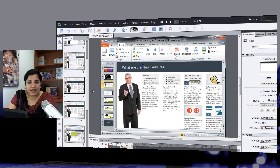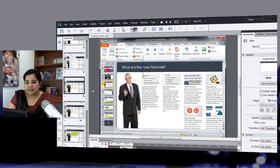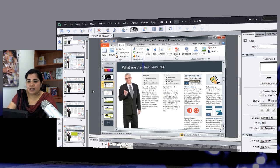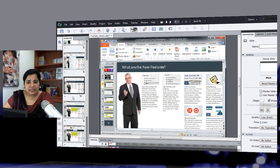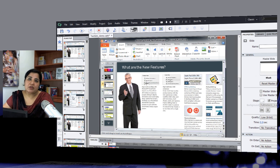You can also go ahead and delete some of these slides. So if I don't want the slide to be there, I can just go and select it and hit delete button and it will allow me to delete this complete slide from here.